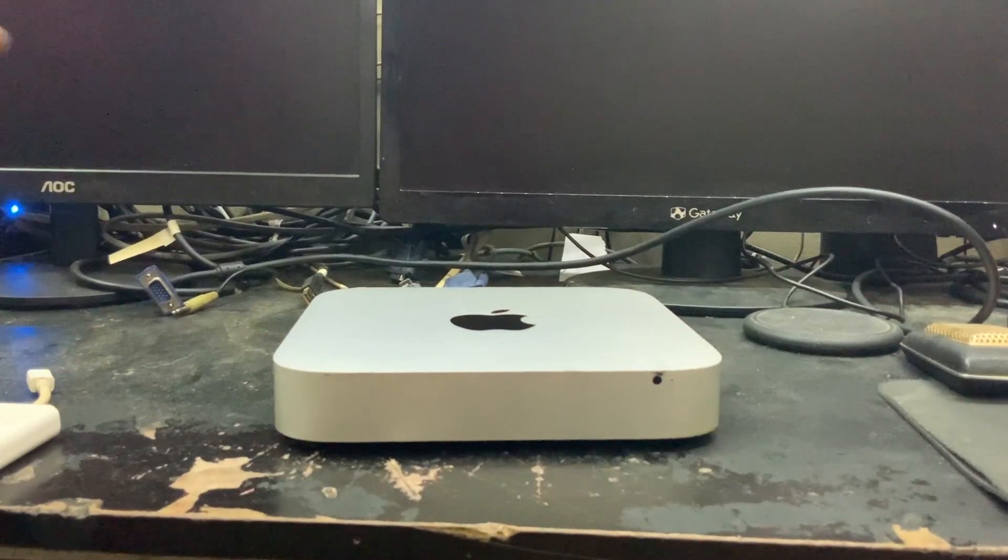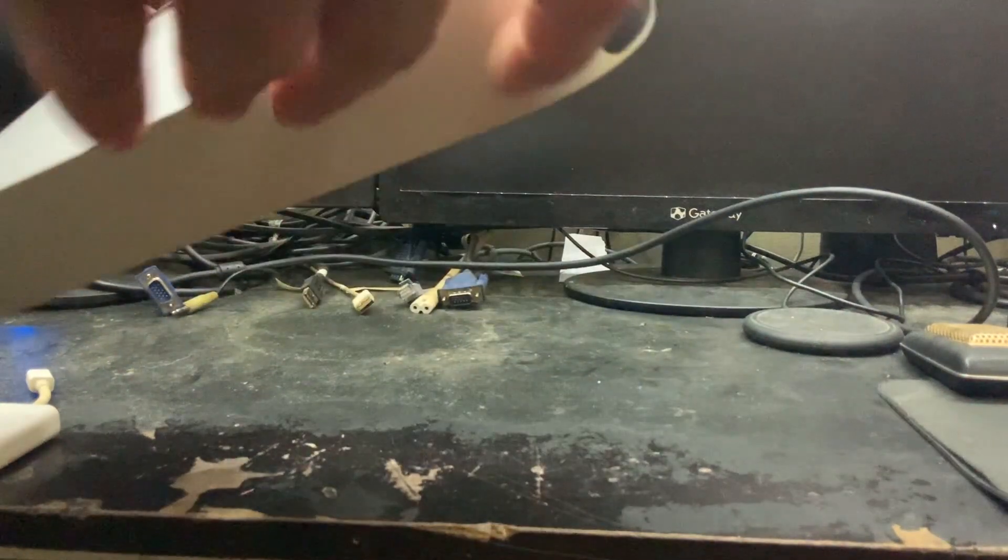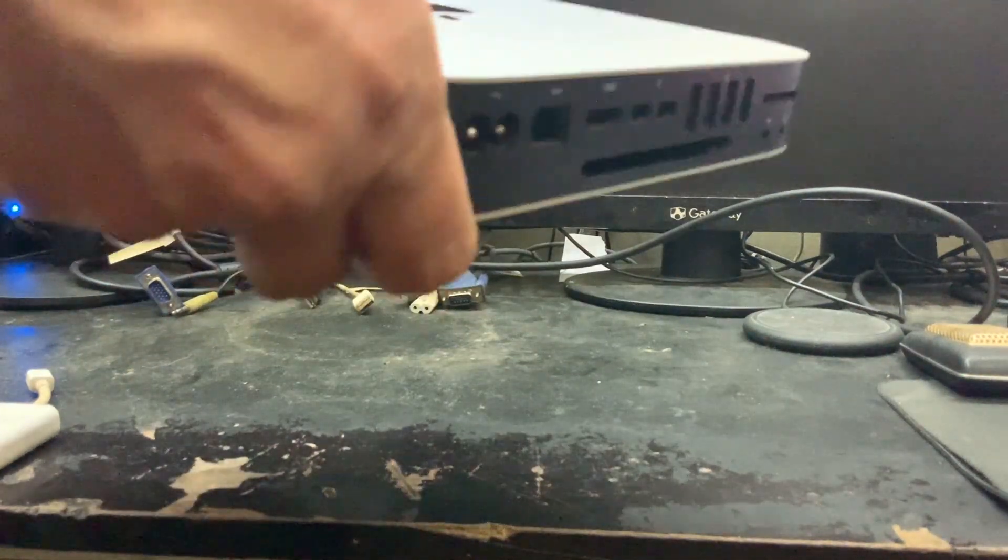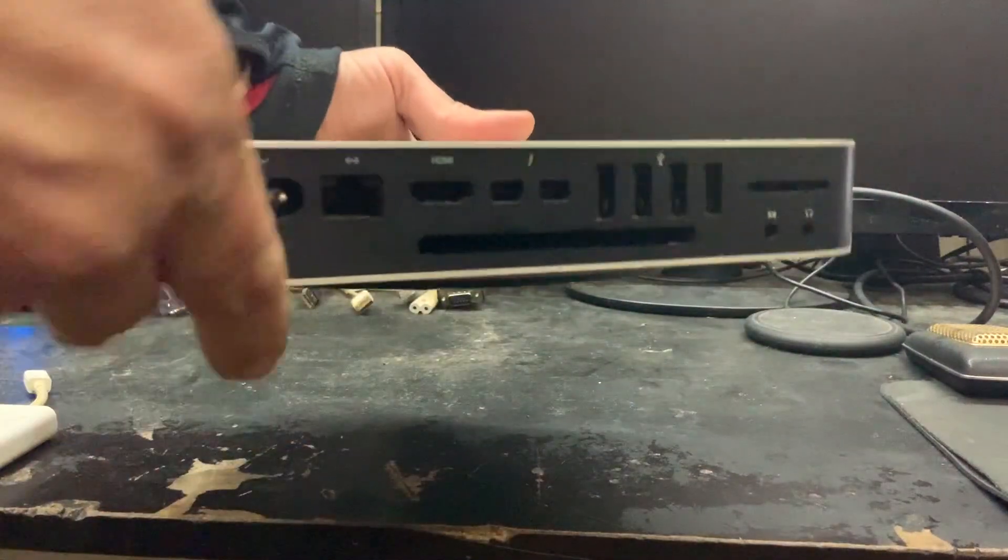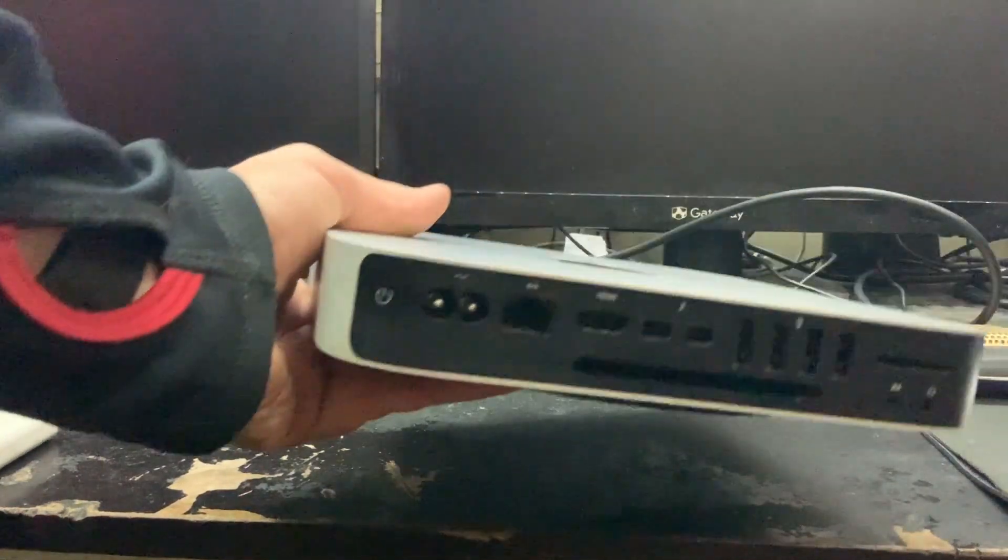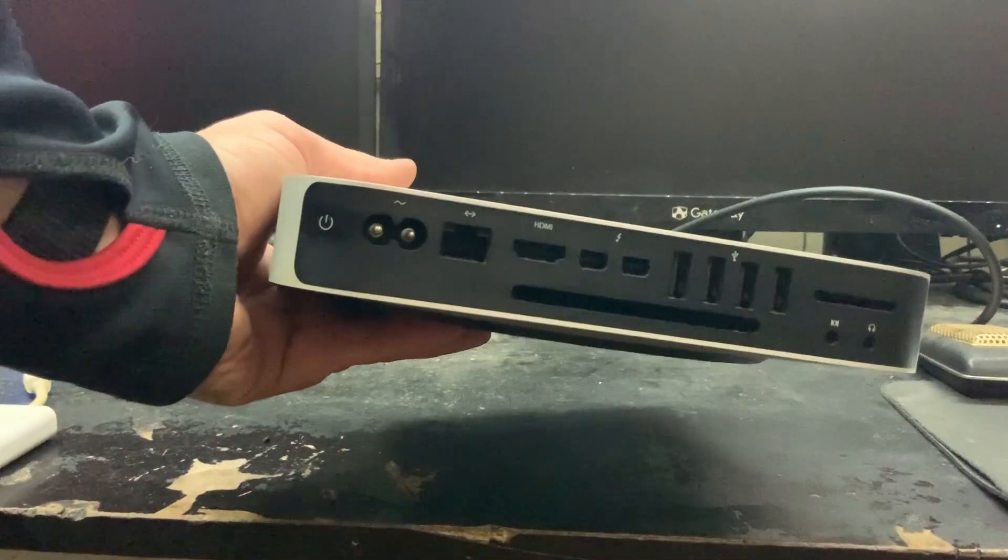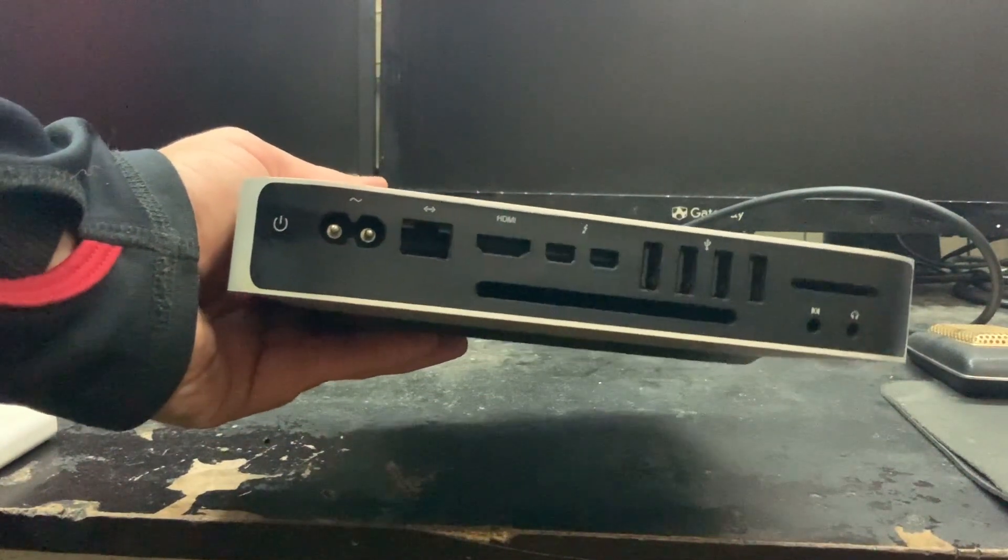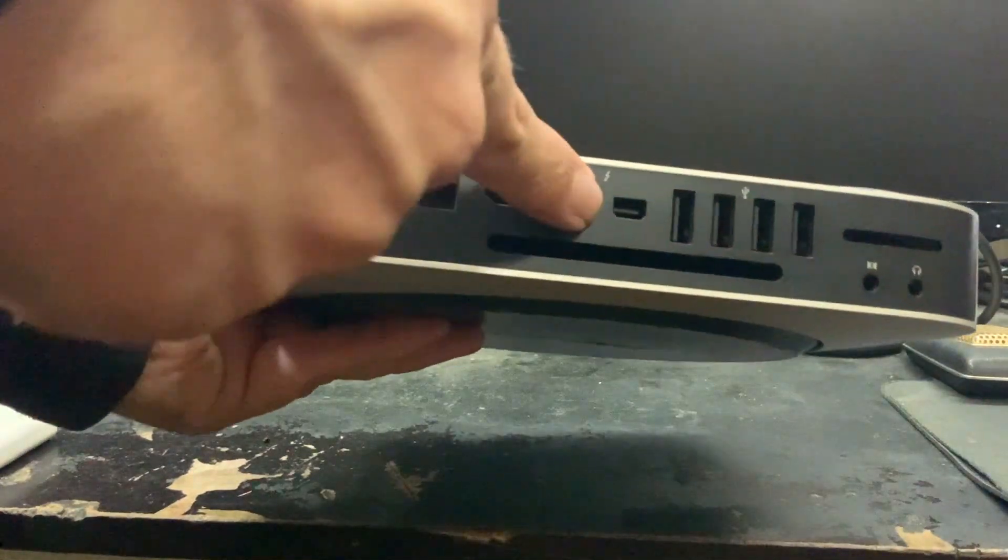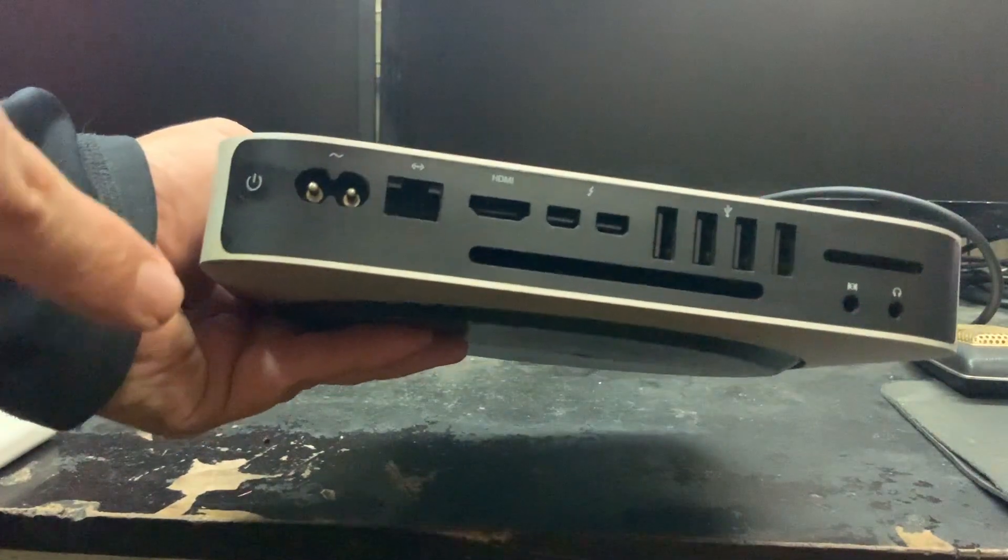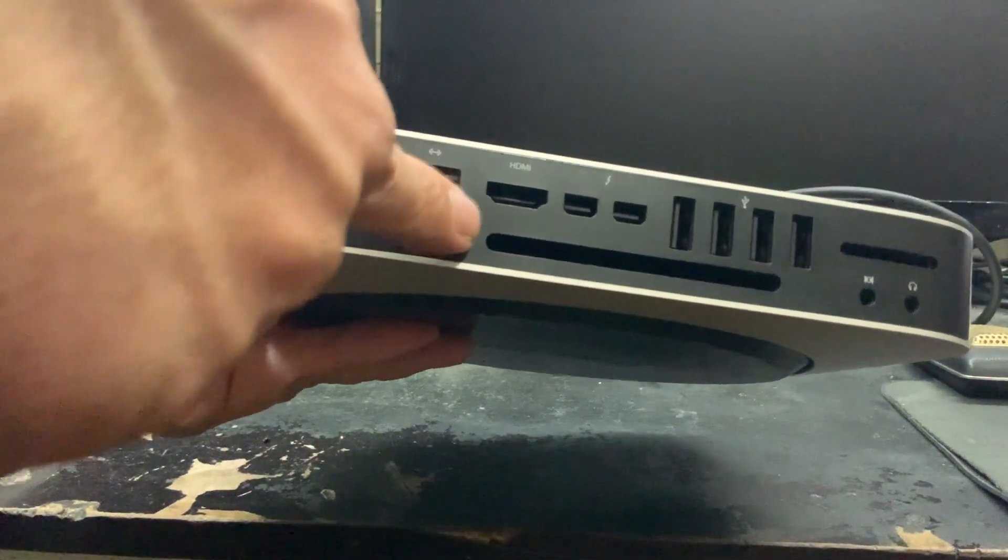As you can see, and I will show you when we start it, this is just the 2014 Mac Mini. You have your four USB ports, two monitor ports, your HDMI port.